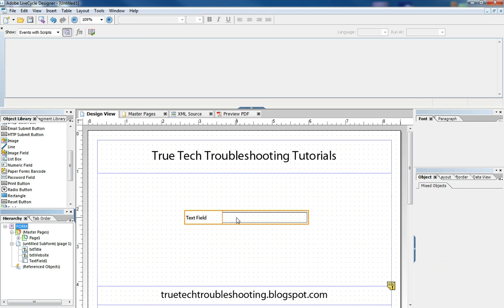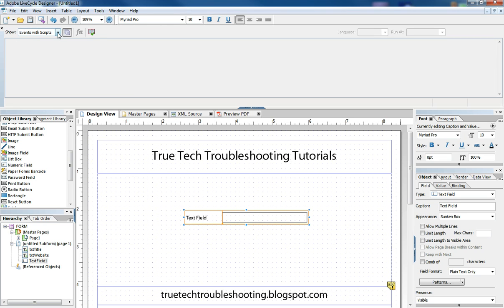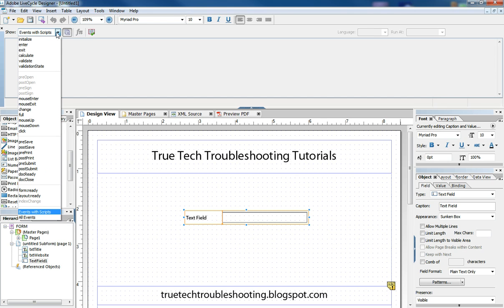So in the example we're going to give here, we're going to select the text field, and we have the blue handles appearing around the edges. And then as we go up here to the script editor, we have this show events with script drop-down. And what this is, in this drop-down here is all the events associated with that particular object.